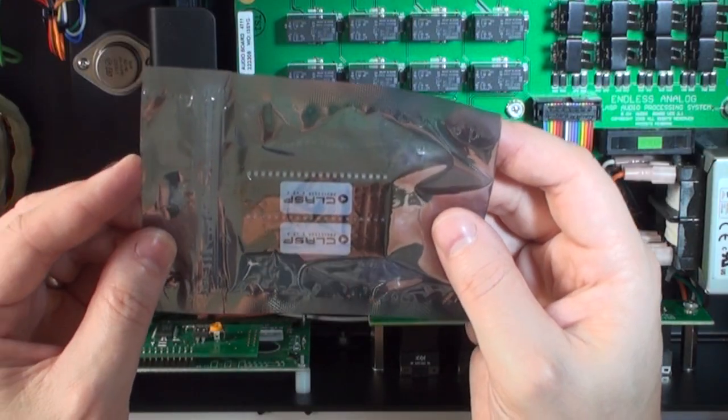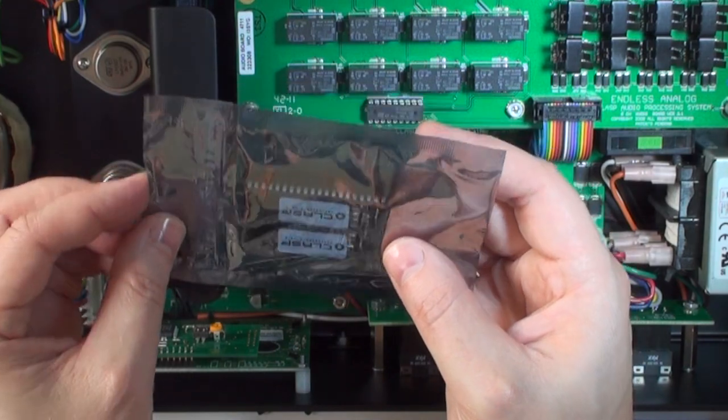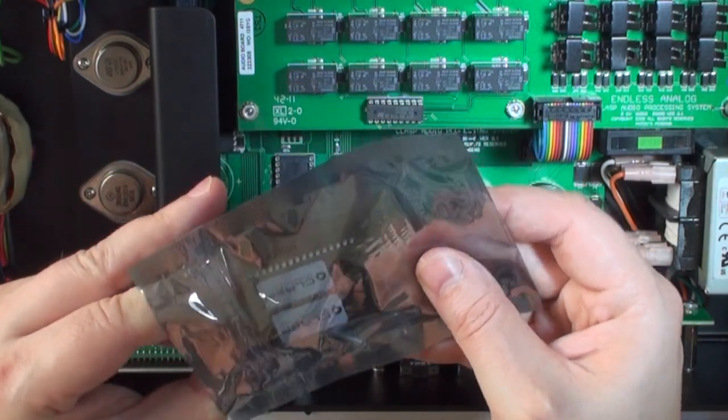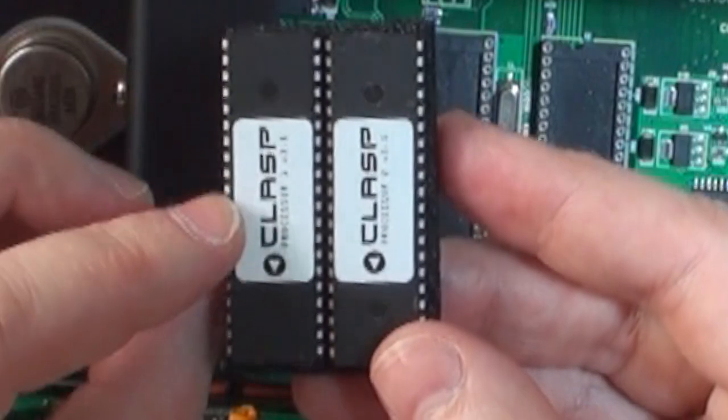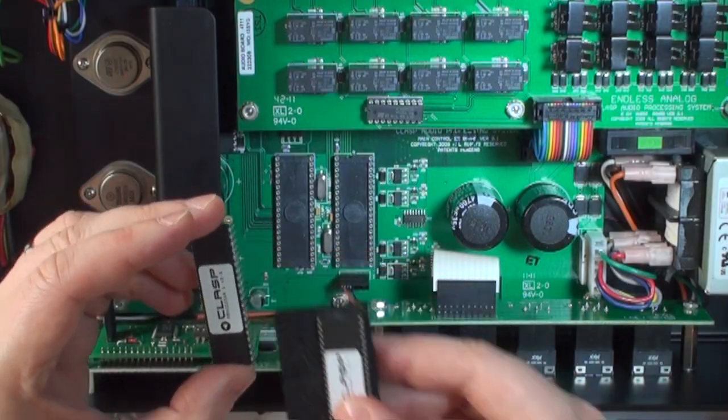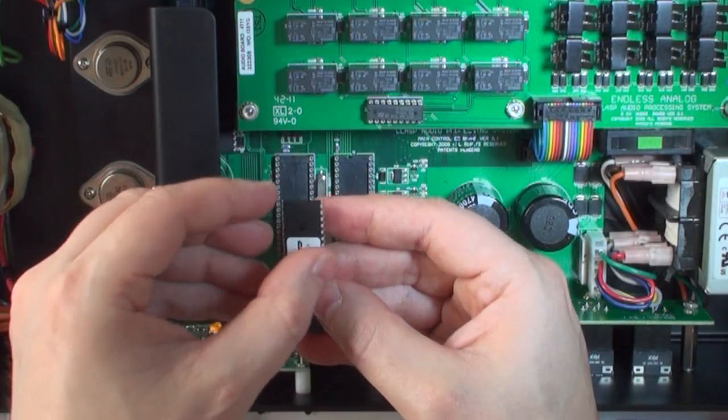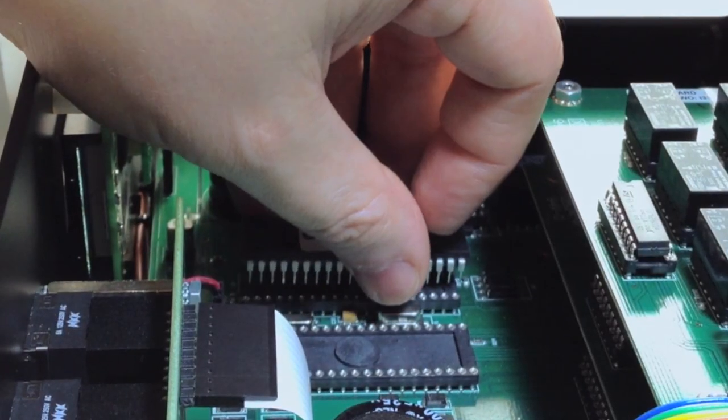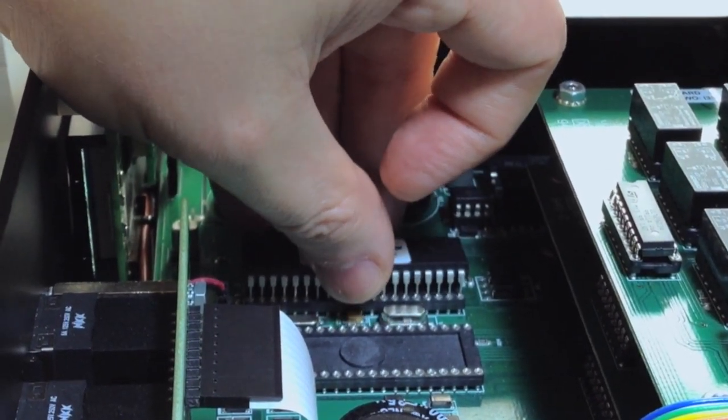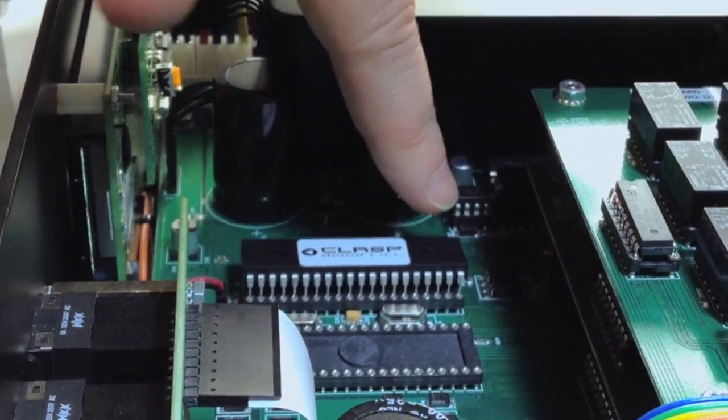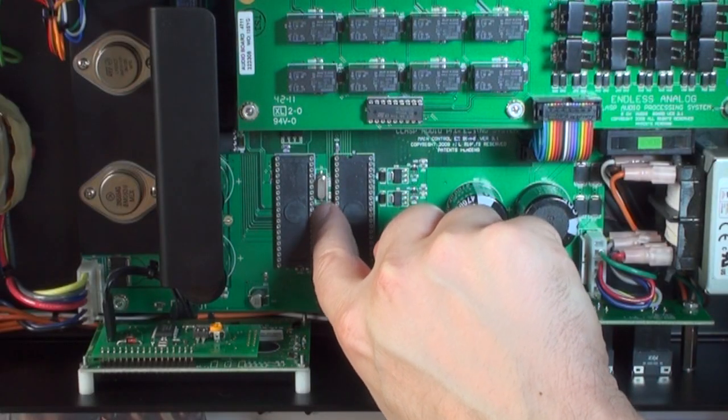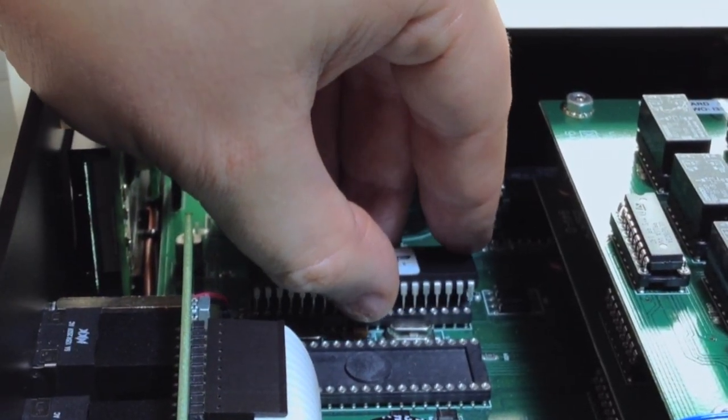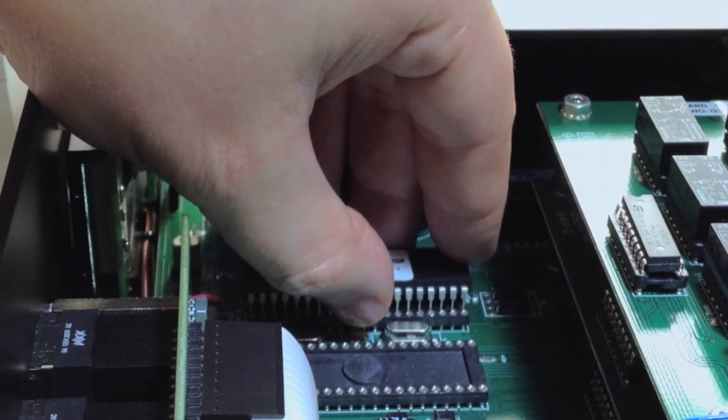Now, carefully remove the new EPROM chips from the anti-static bag. Here you have processor 1 and processor 2. Processor 1 will go on the left facing towards the front panel. Carefully place processor 1 so that the pins sit inside of the dip socket pinholes. It's important that you don't bend any of the pins and that all the pins are connected correctly.